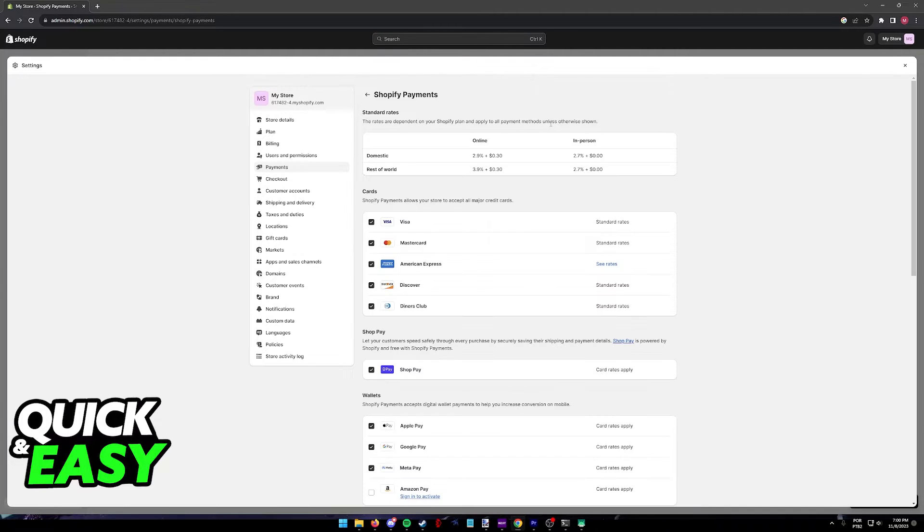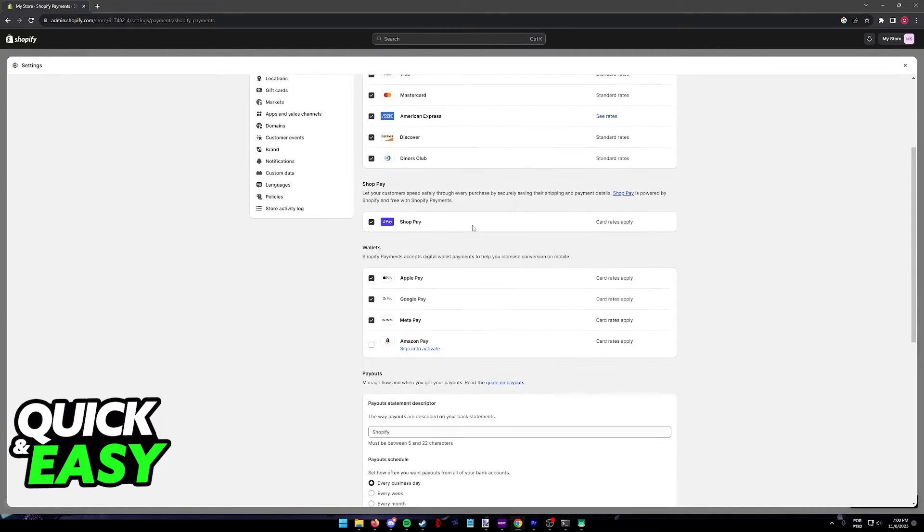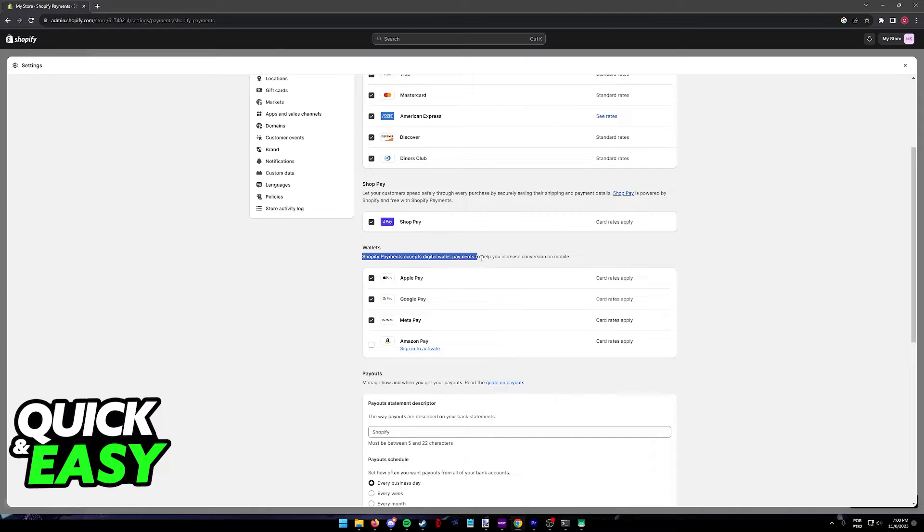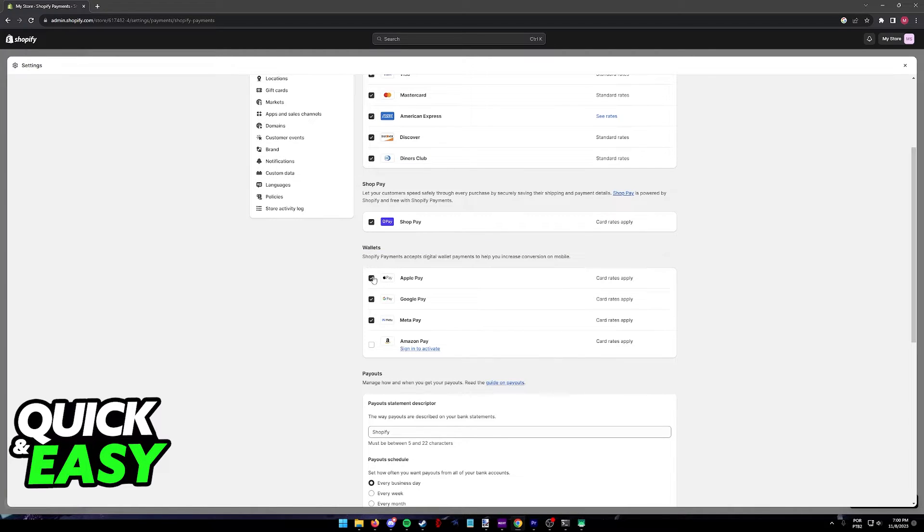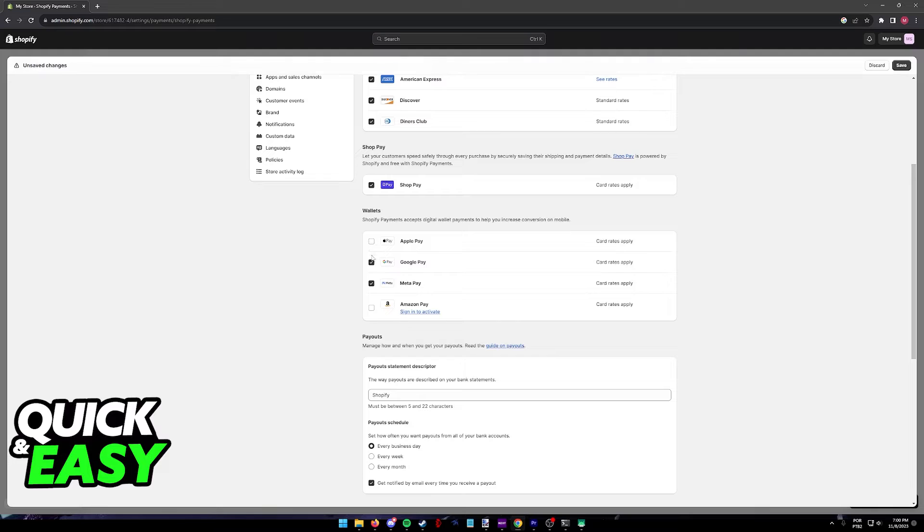So click Manage at the top right corner of Shopify Payments and after scrolling down, Wallets should be available as a category. Shopify Payments accepts digital wallet payments to help you increase conversion on mobile, so all that you have to do is select Apple Pay from the list of Wallets.